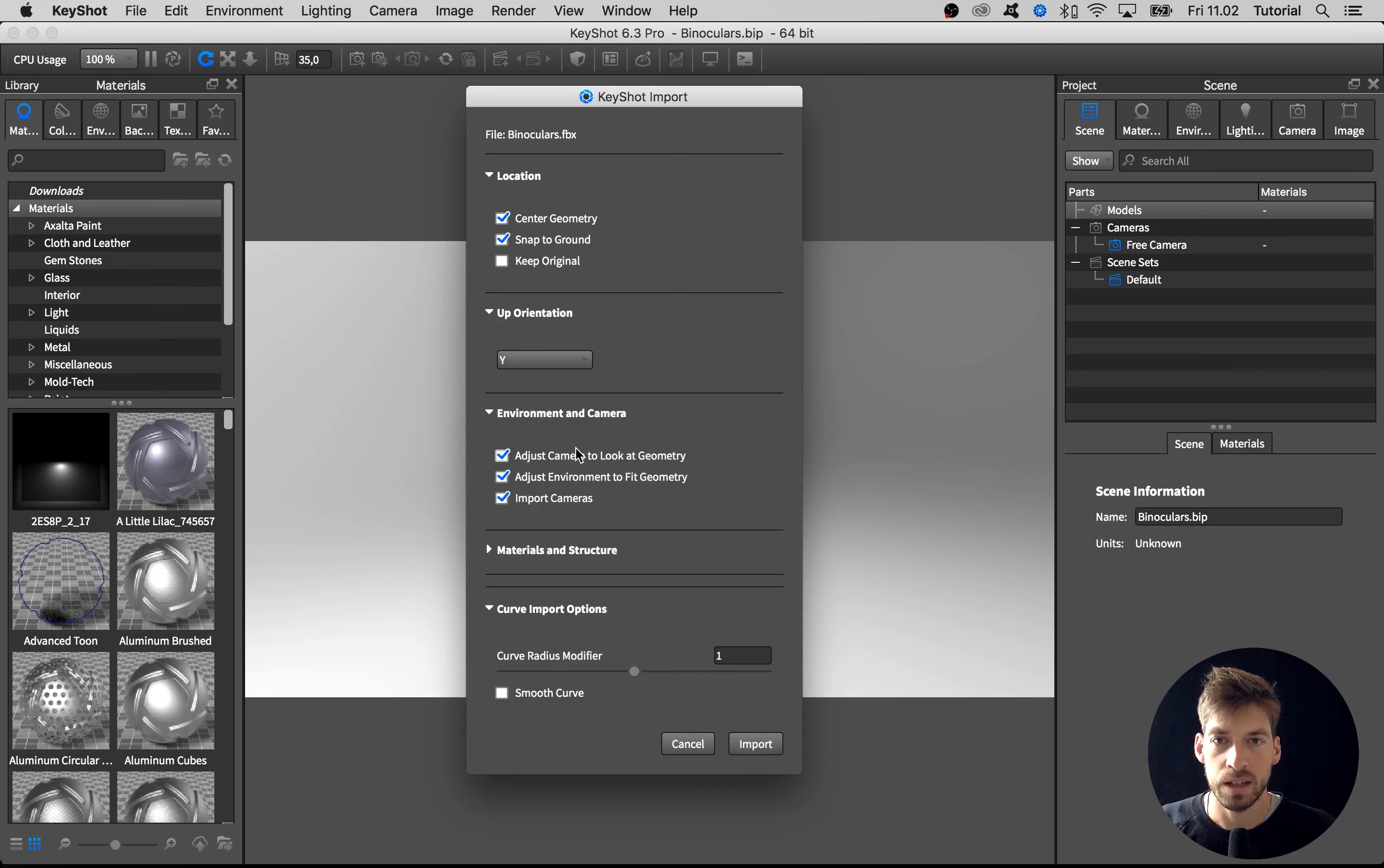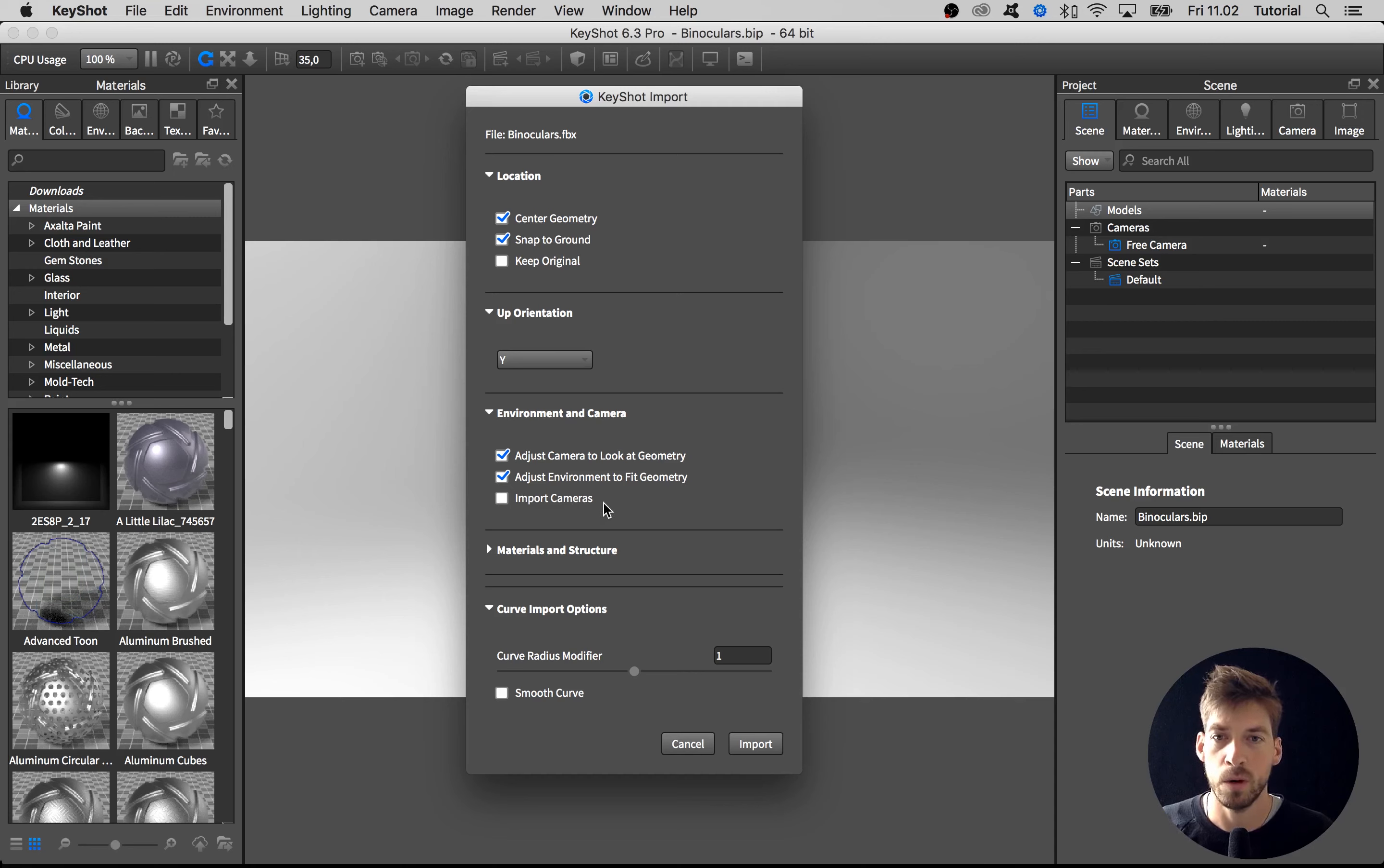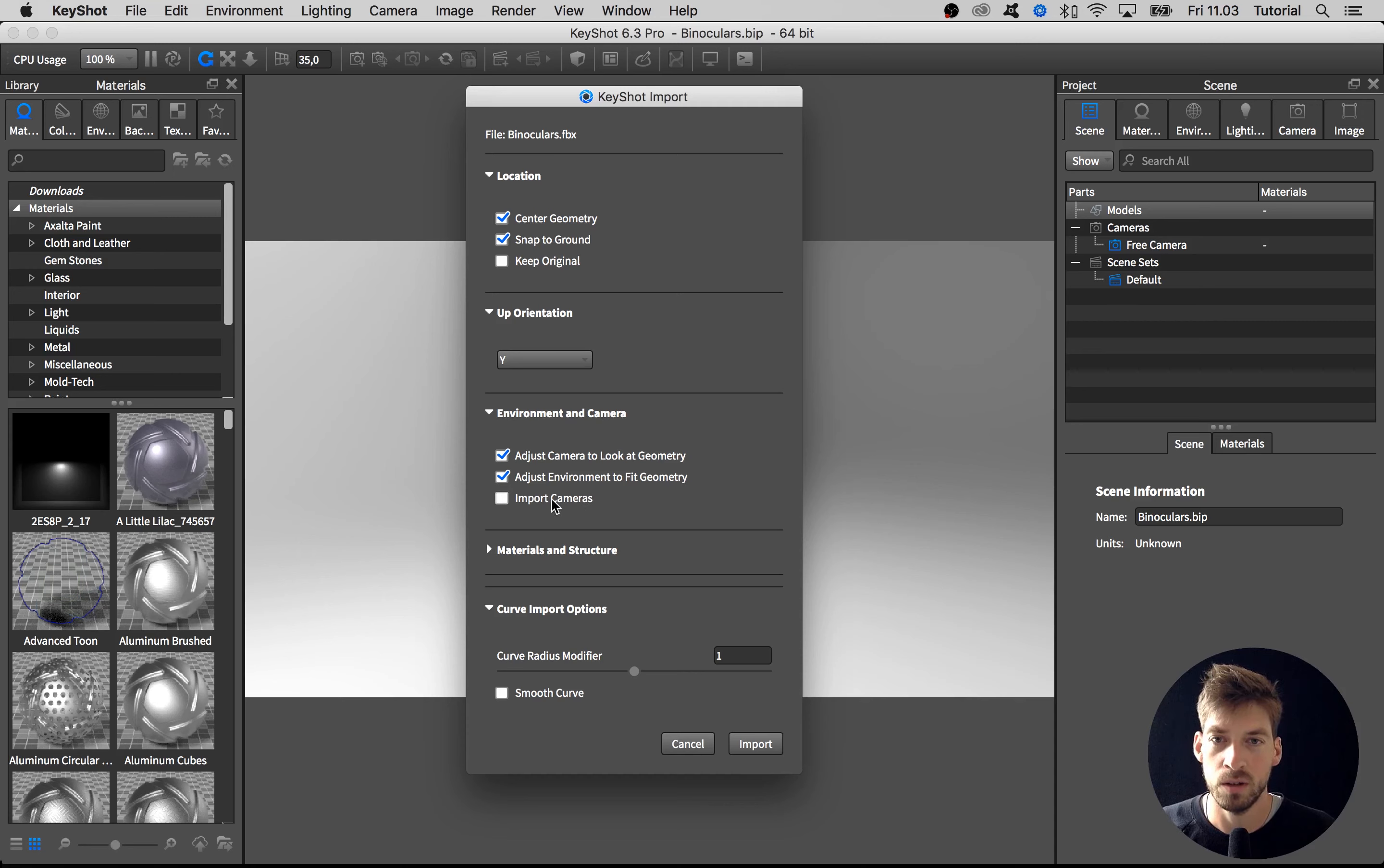Then we have the Environment and Camera tab. We want to adjust the camera in KeyShot to automatically look at geometry and adjust the environment to fit the geometry. I don't want to import any cameras. If you're in your CAD software and have any camera setup, you can import them into KeyShot as well. If you do and don't want to import them, uncheck this one.